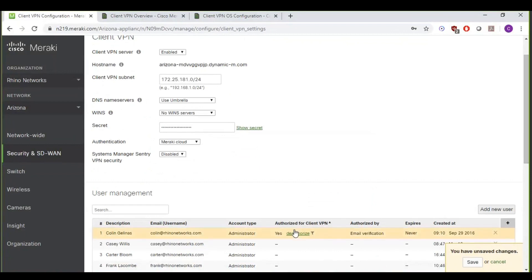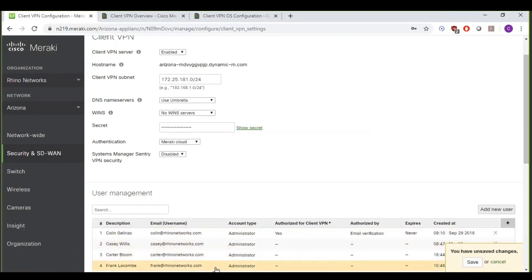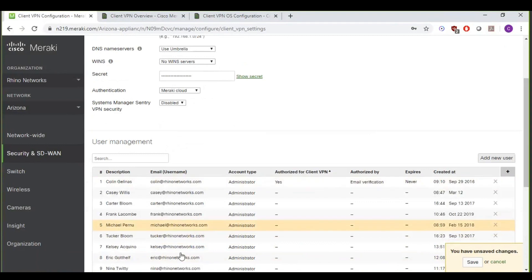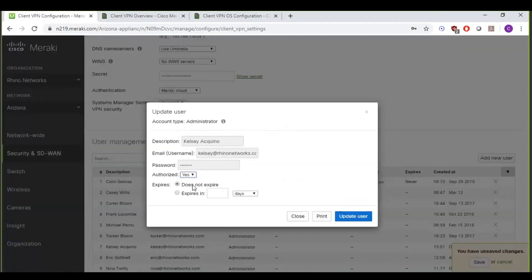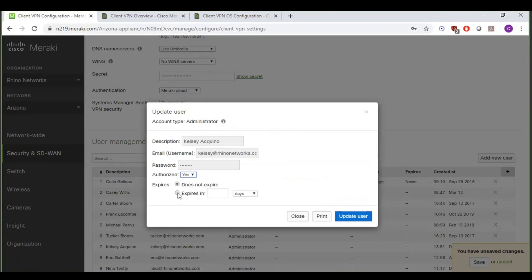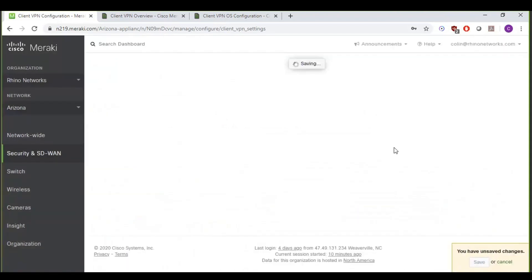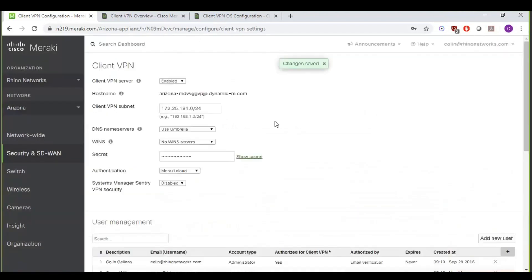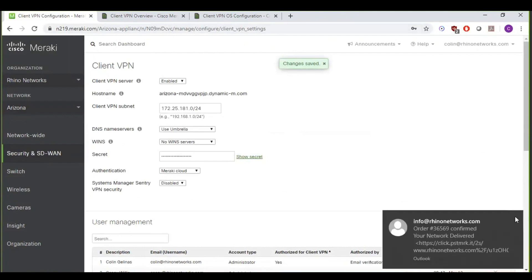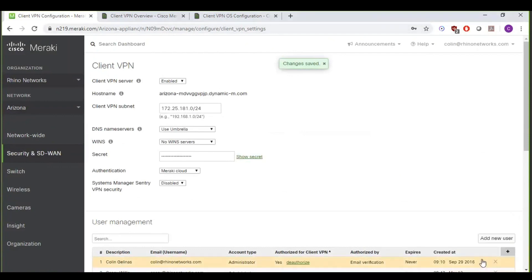So, I've already authorized myself. This is where you would, if you want to authorize anyone else in your organization, you can go down here and just click authorized and then choose if you want that to expire in a couple of weeks or a month or never expire, you can pre-configure that here. Let me go ahead and save. Okay, so now the VPN on the dashboard side is configured. So all we need to do now is go into my laptop and actually configure that on my laptop.